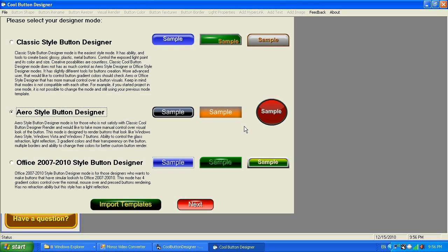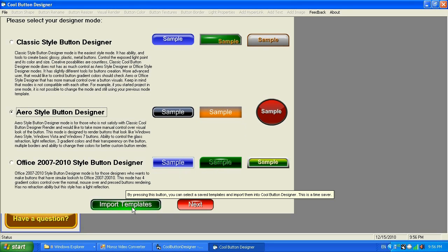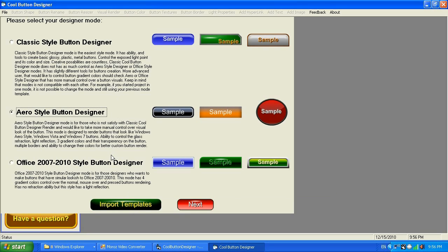You can also import templates, and the import templates feature gives you the ability to import your previously saved buttons so you can just change and tweak them. Cool Button Designer version 7.0 also allows you to save a template, which is a great feature.